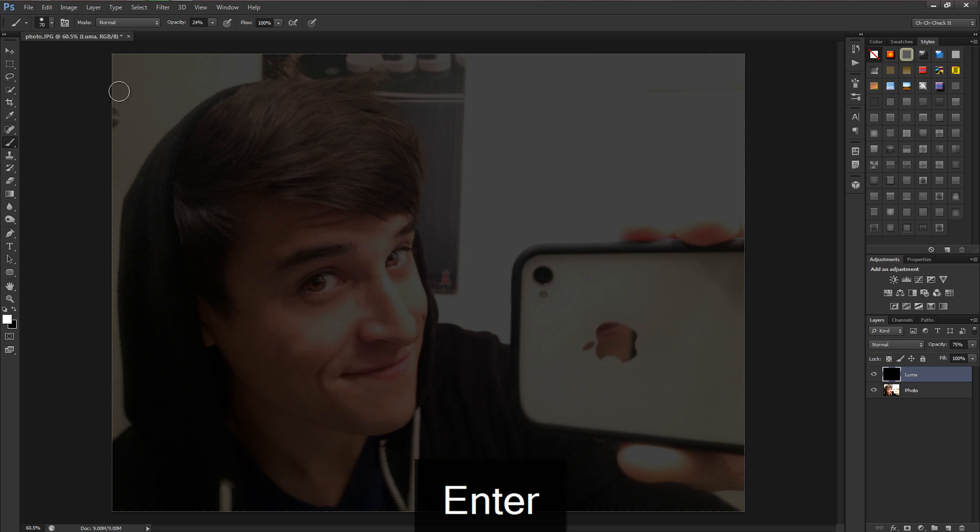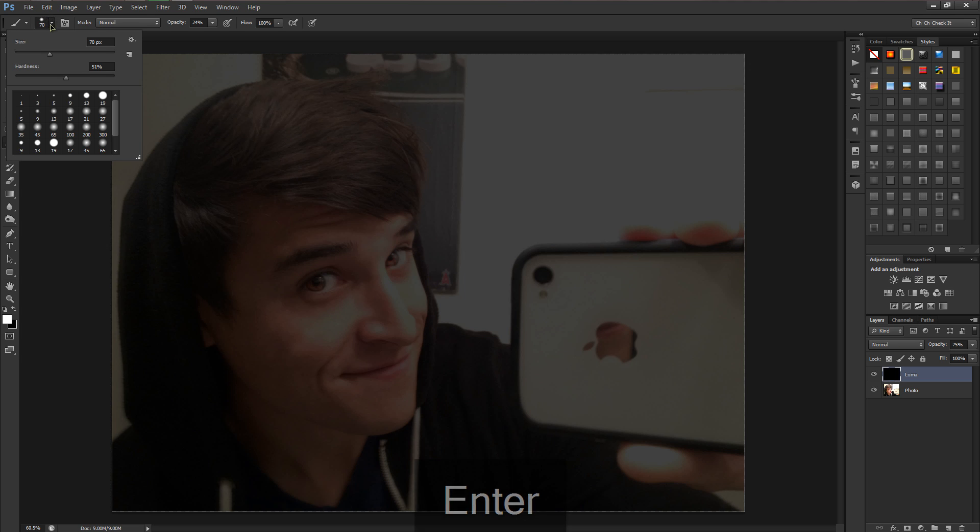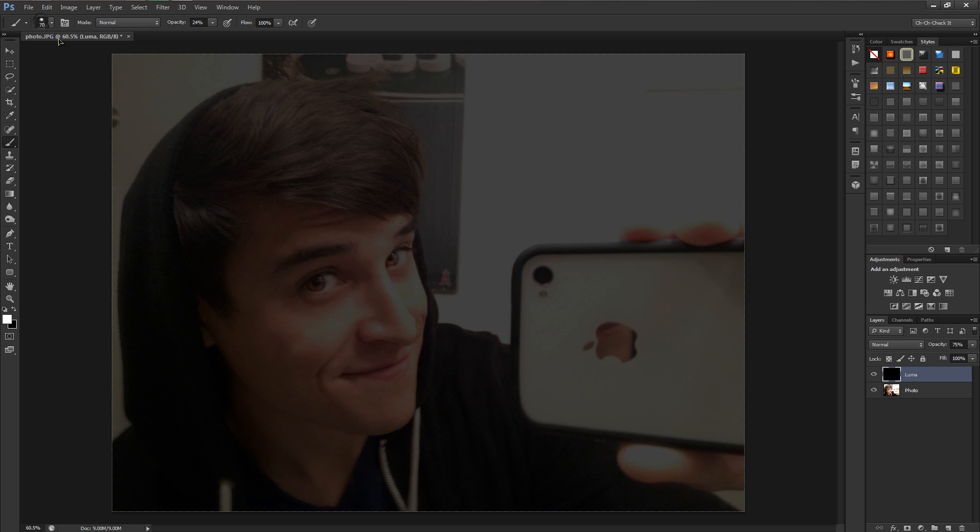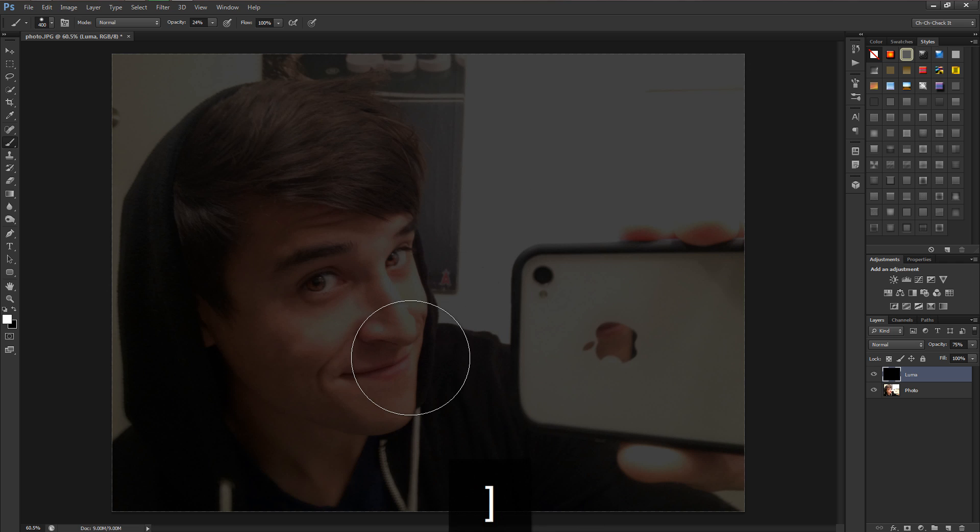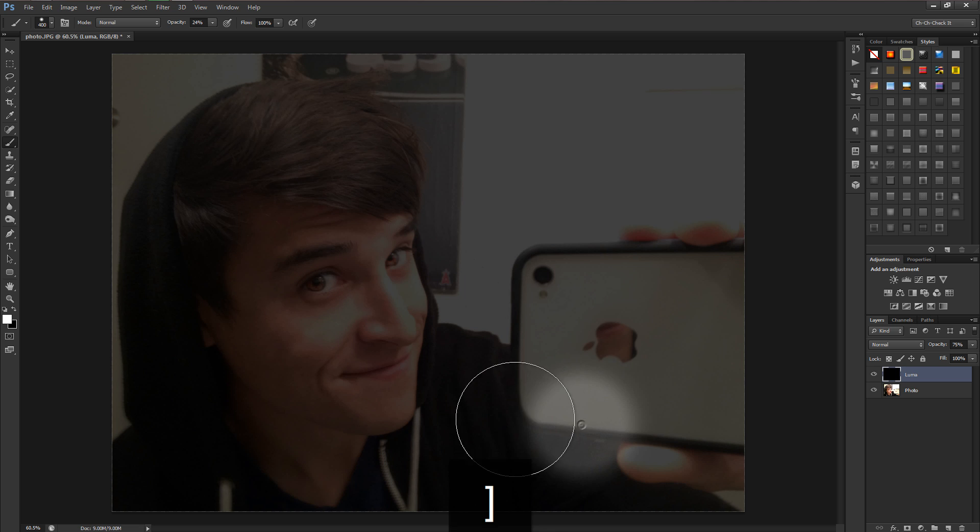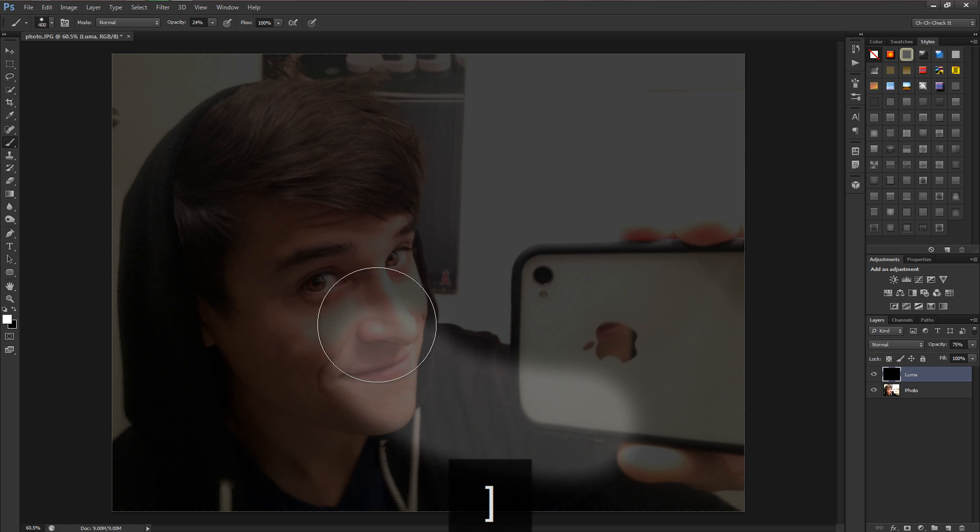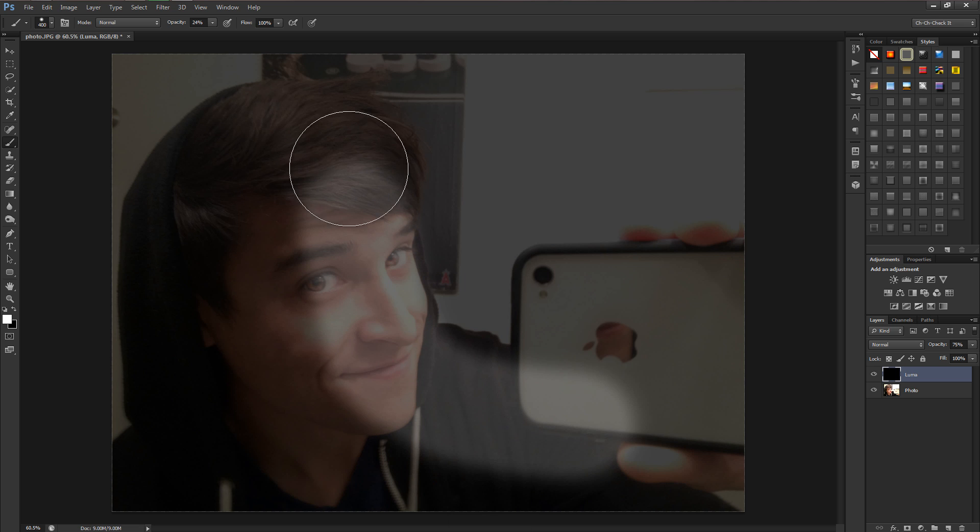Now we want to change the opacity to something like 75%. We'll mess with the hardness. I don't want it all the way hard but I don't want it all the way soft either. We want something in the middle. Here's a little tip: you can size up the brush by using the right bracket and size it down using the left bracket.